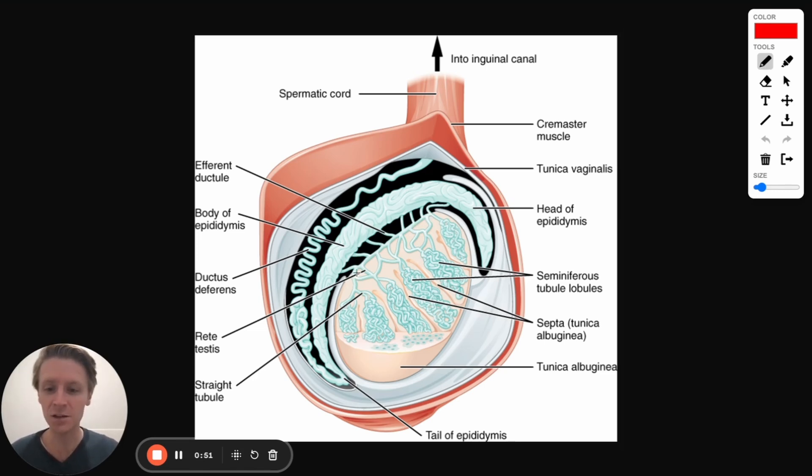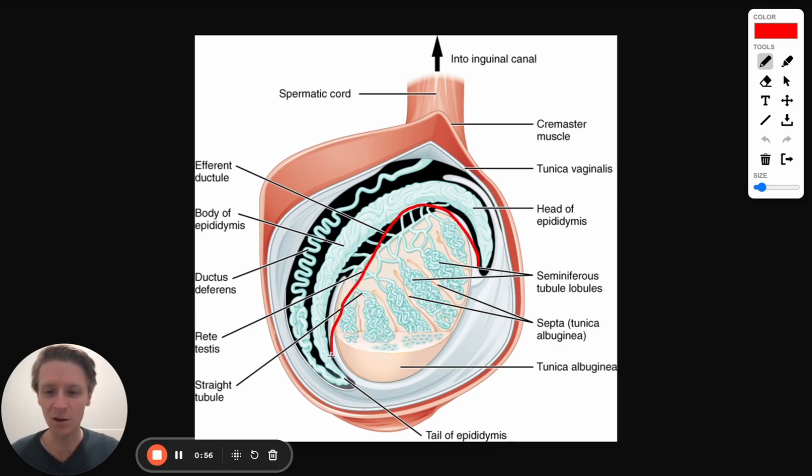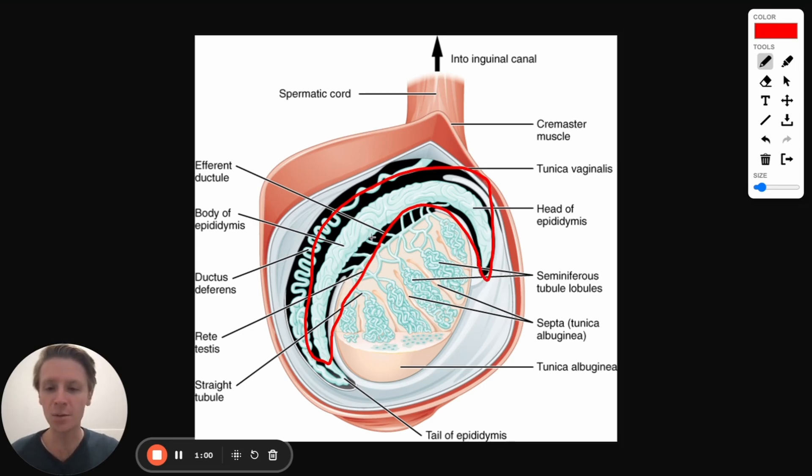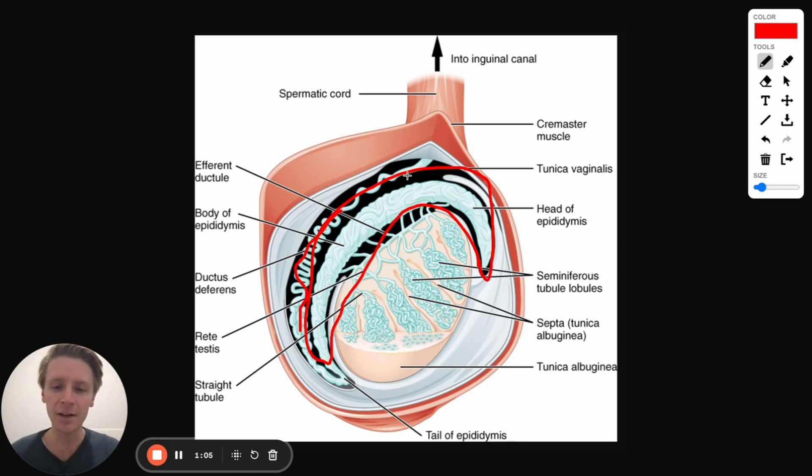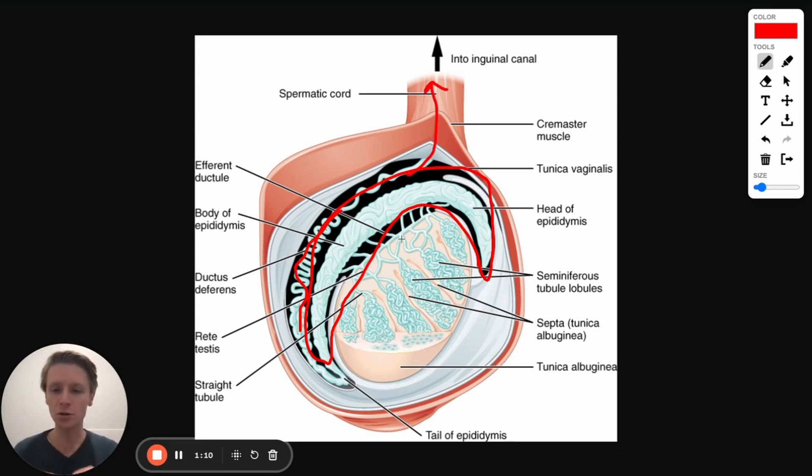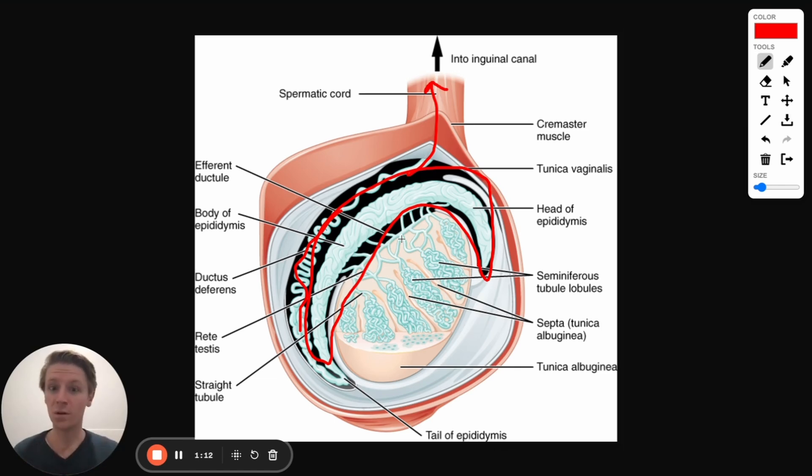So the testes are where the sperm are made, and the epididymis essentially sits around it like this, almost like a little backpack. It's this crescent moon shape right here, and the sperm travels through the epididymis to get to the vas deferens here and eventually continues on its journey. So that's what the epididymis is. It's that little tube, very convoluted, sperm are moving through it.